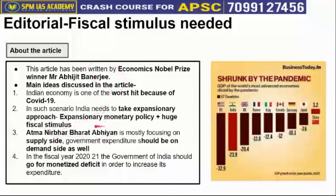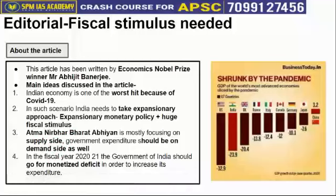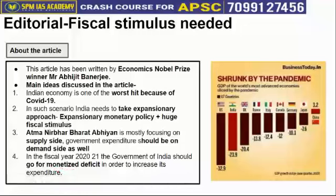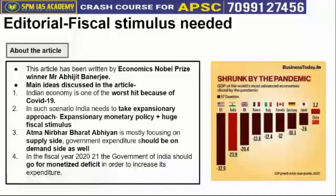There is a need to focus on the demand side rather than the supply side. Regarding the FRBM Act, new currency can be printed for the purpose of making up its deficit — this has been banned since 2006 itself.